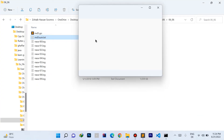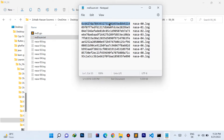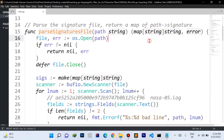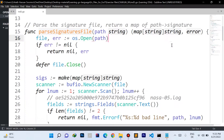As a reminder, the signature file looks like this: each line has two fields — the first is the expected signature and the second is the file name. The parse signature file function takes a path string and returns a map where the key is the file path and the value is the expected signature, along with a possible error.